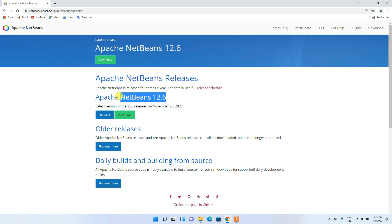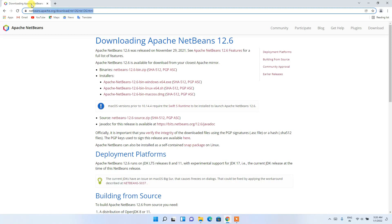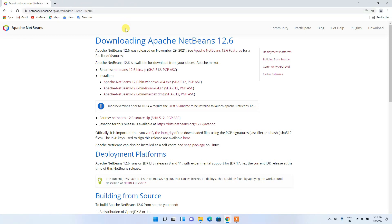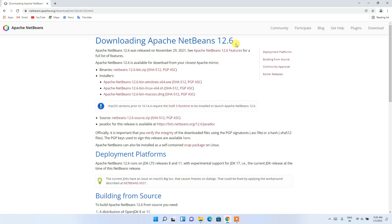It will redirect you to the official NetBeans site. Here you can see the latest version is 12.6. Click the Download button — I'll also put the link in the description. It will redirect you to the downloading Apache NetBeans 12.6 page, where you'll see it's available for Windows, Linux, and macOS.